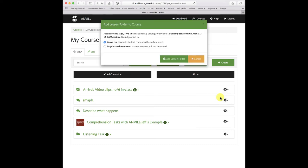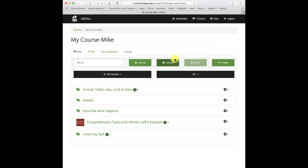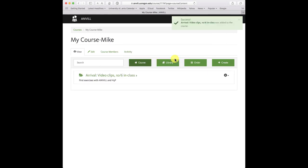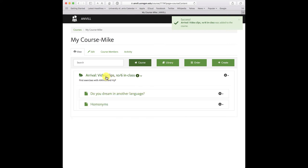It asks me if I want to move or duplicate. I've already duplicated, so I want to actually move that material. And there you are—I have a new course with a couple of new lessons in it.